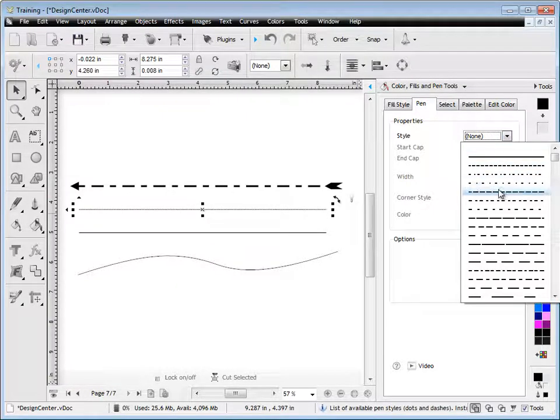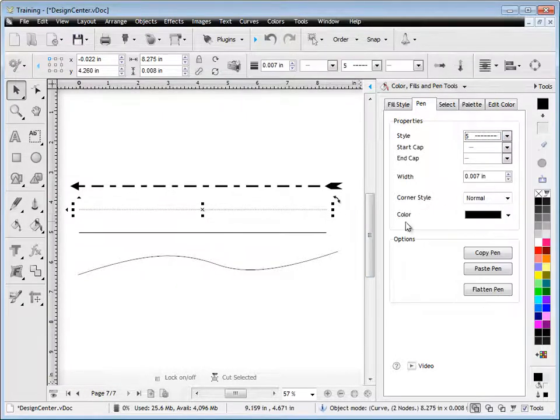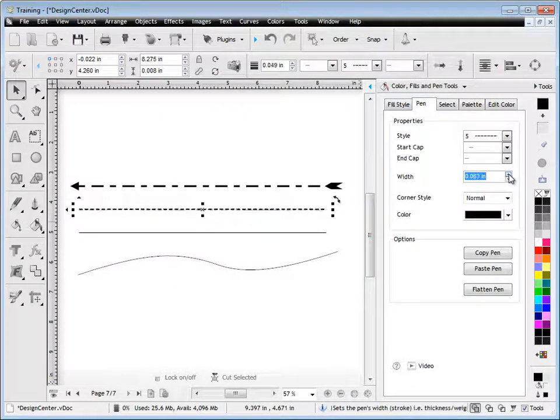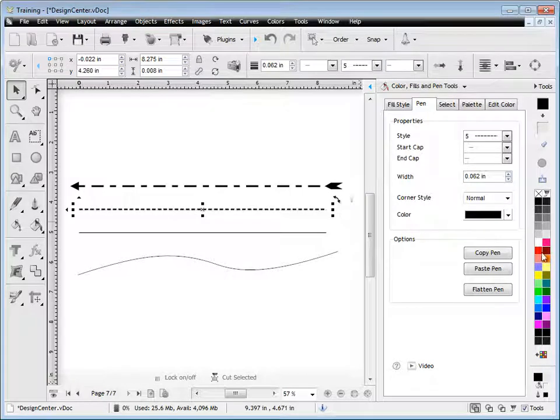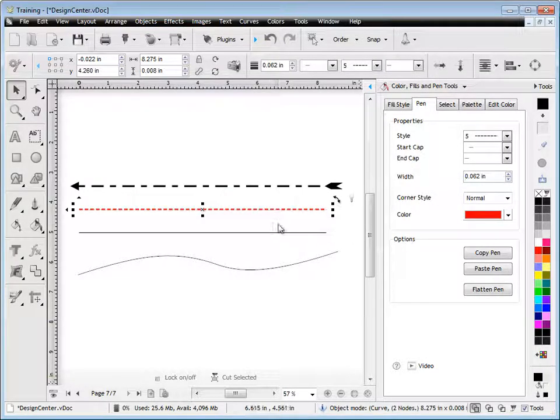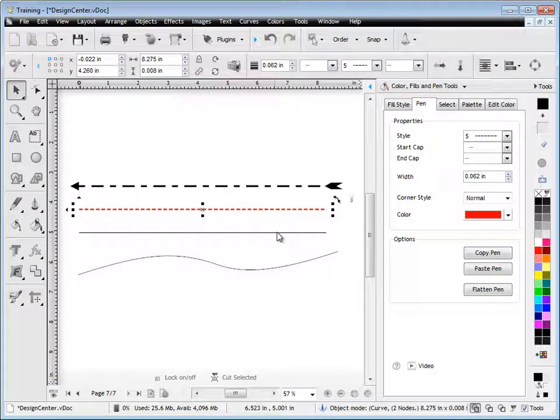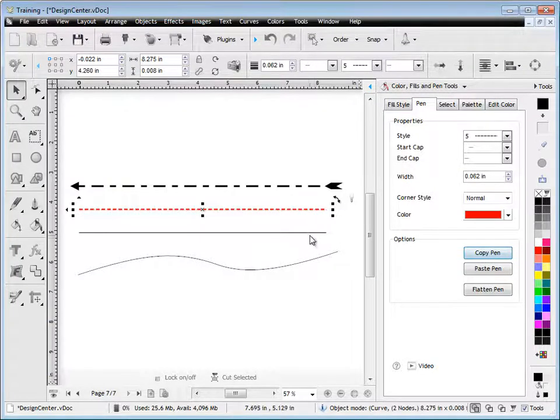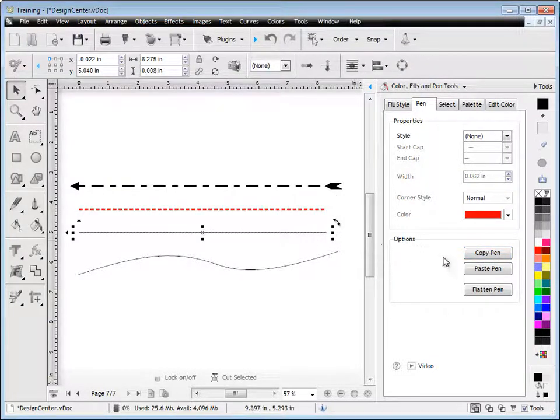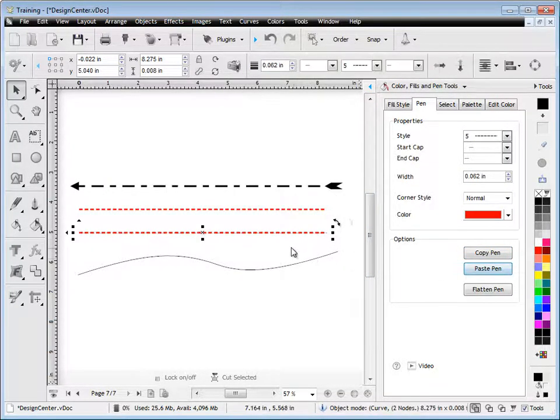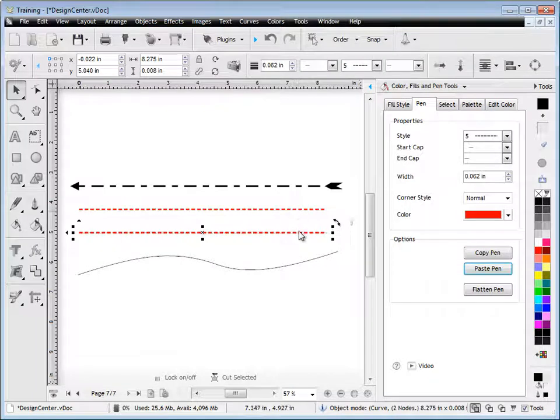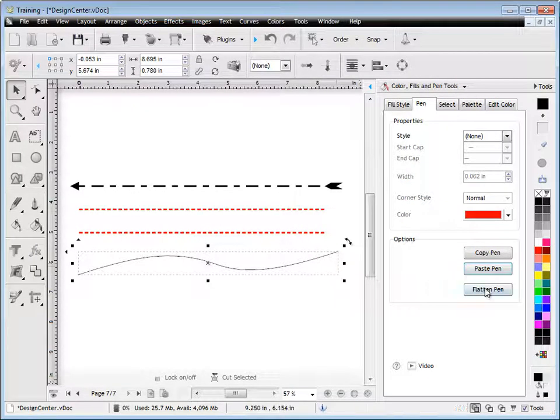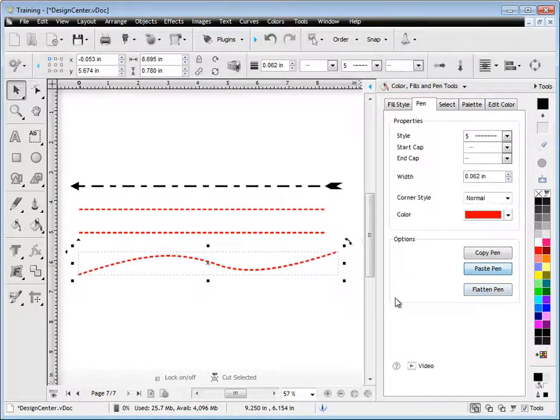The other thing you might want to do too is actually create a pen style, like this one here, I might make this red let's say, and actually apply it to another pen style, another object. So you just copy the pen and click paste pen, and as you can see it just copies it from one to the other, and I can say paste it to this one as well.